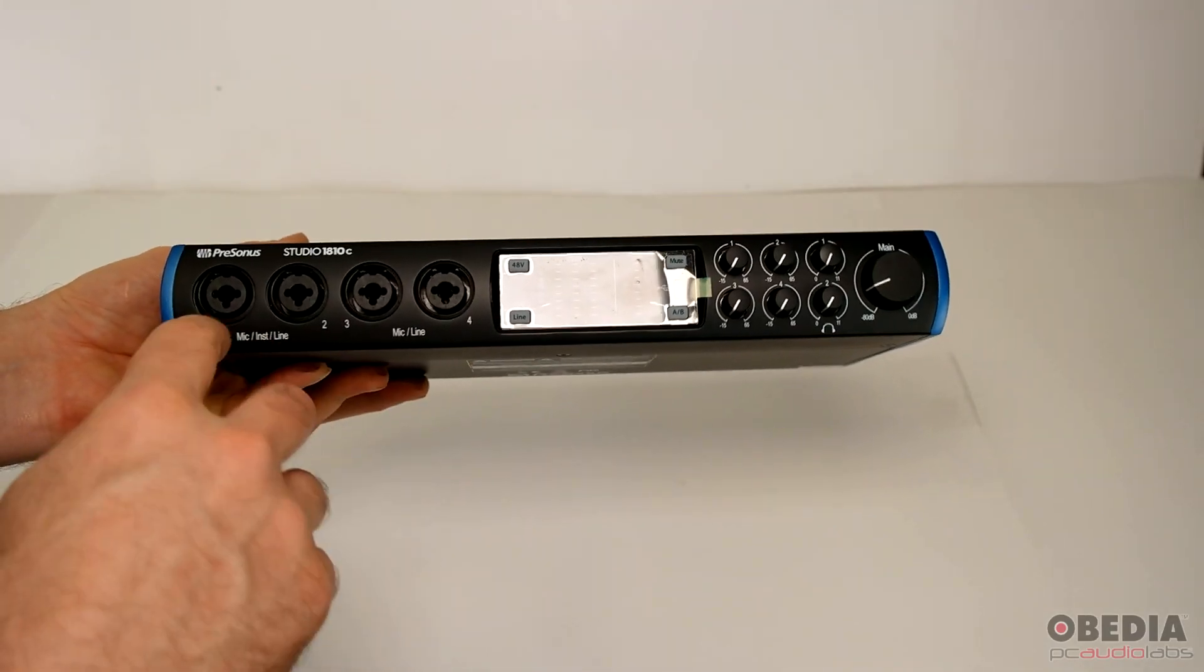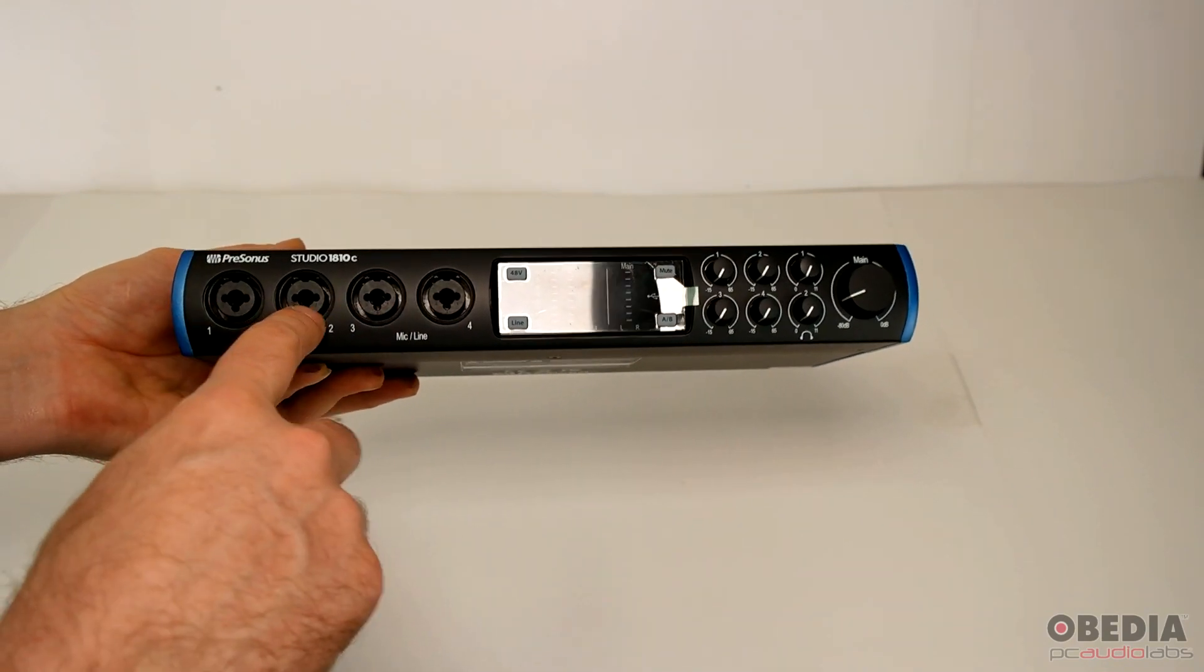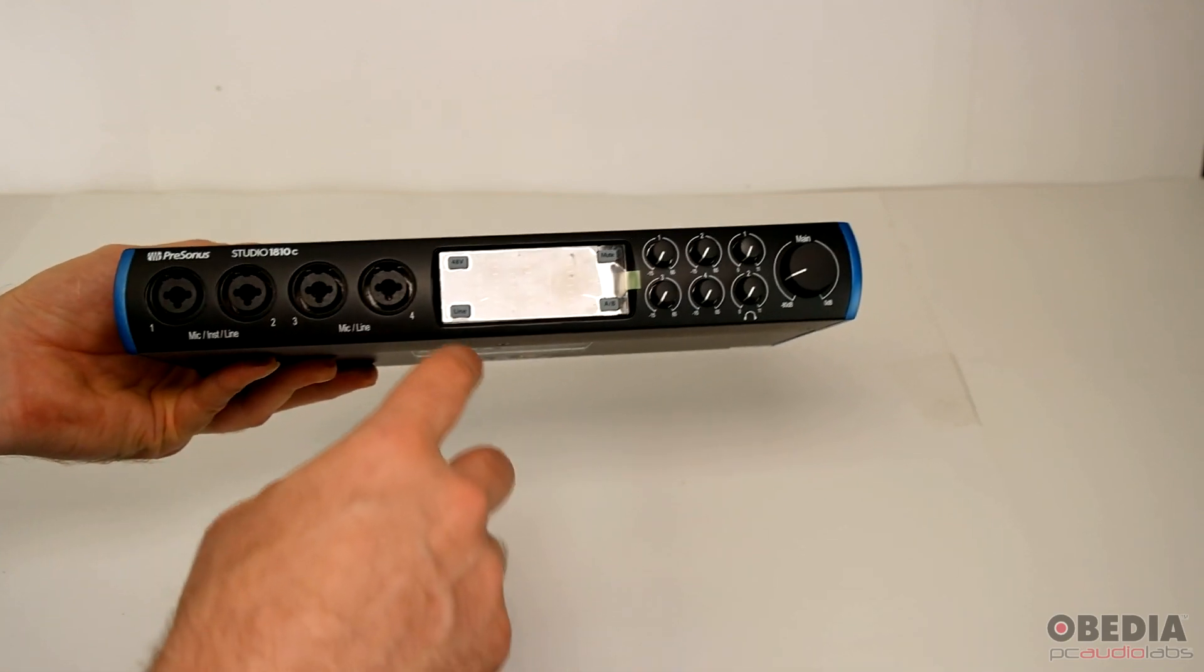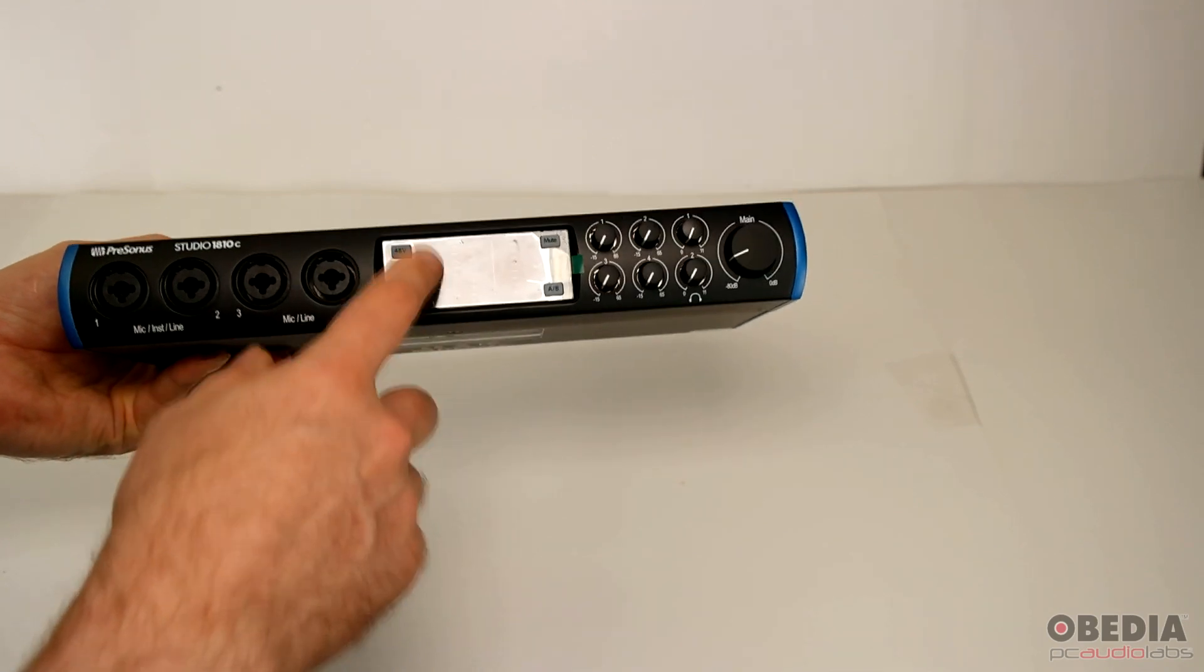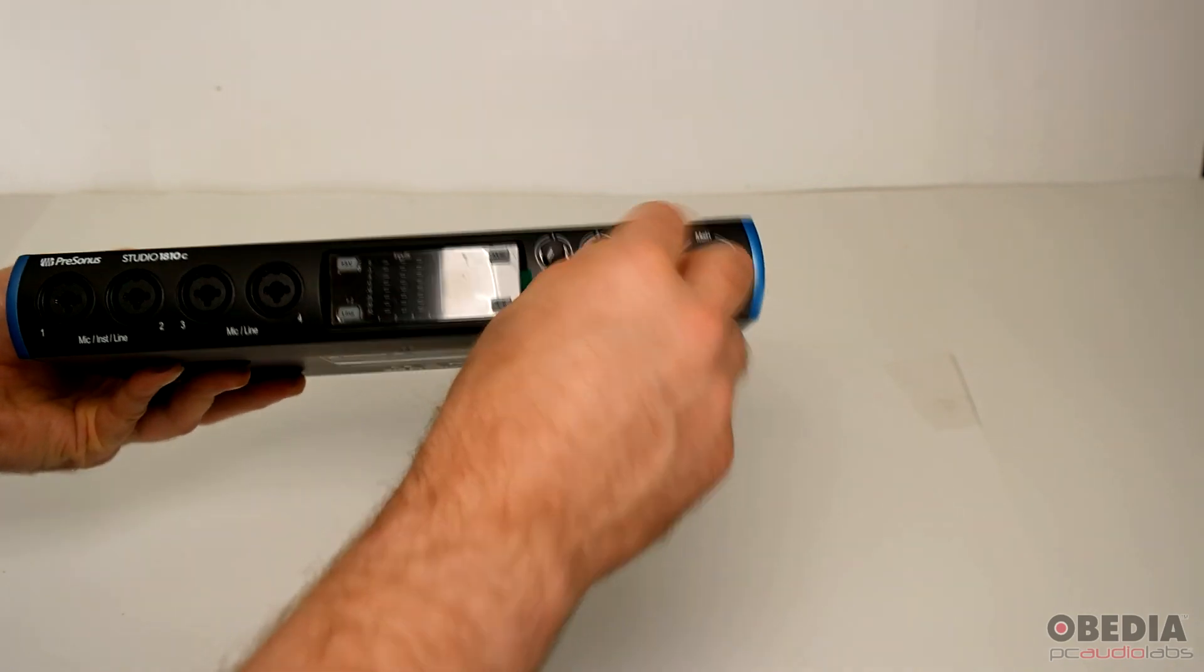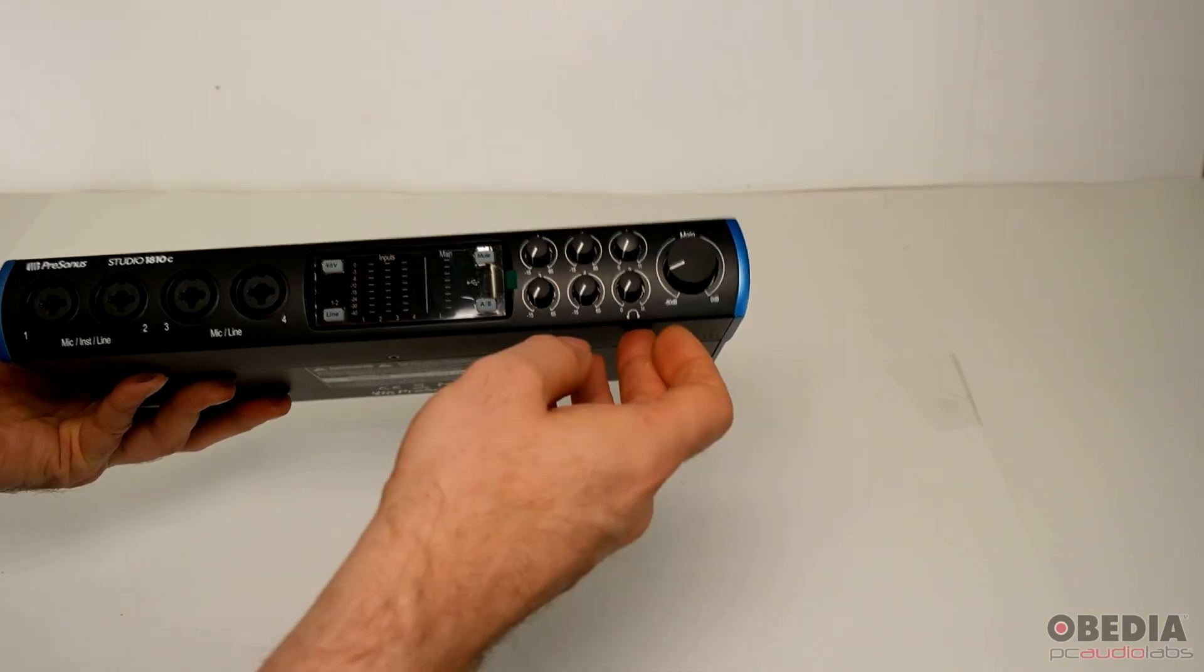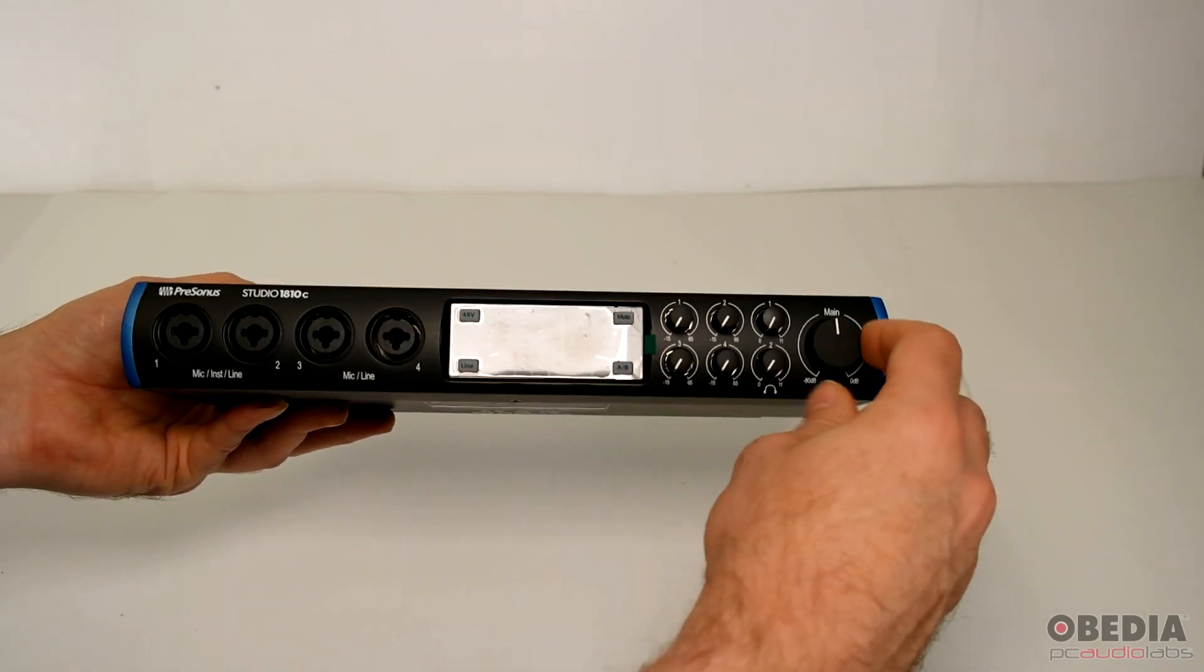Taking a look at the interface, on the front we have four combination XLR and TRS input jacks for mic and line input. We have 48-volt phantom power for each of those, and input meters as well as a main meter, mute and AB compare. Then we have our gain dials for each of these inputs, a headphone knob, and a main mix knob as well.